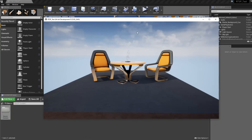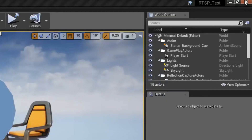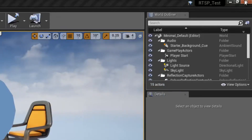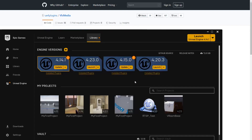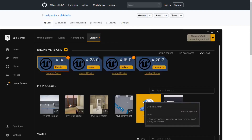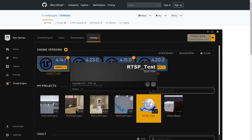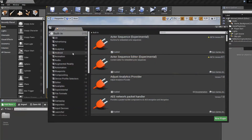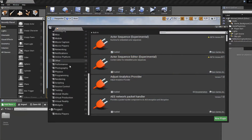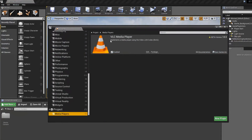I'm going to exit out of here and quickly relaunch my project by closing it completely, then just opening up the project again. So now I should be able to see the plugin I just installed — down here, Media Players — the VLC media player is now enabled, and that means I can use it to stream content to Unreal Engine 4.